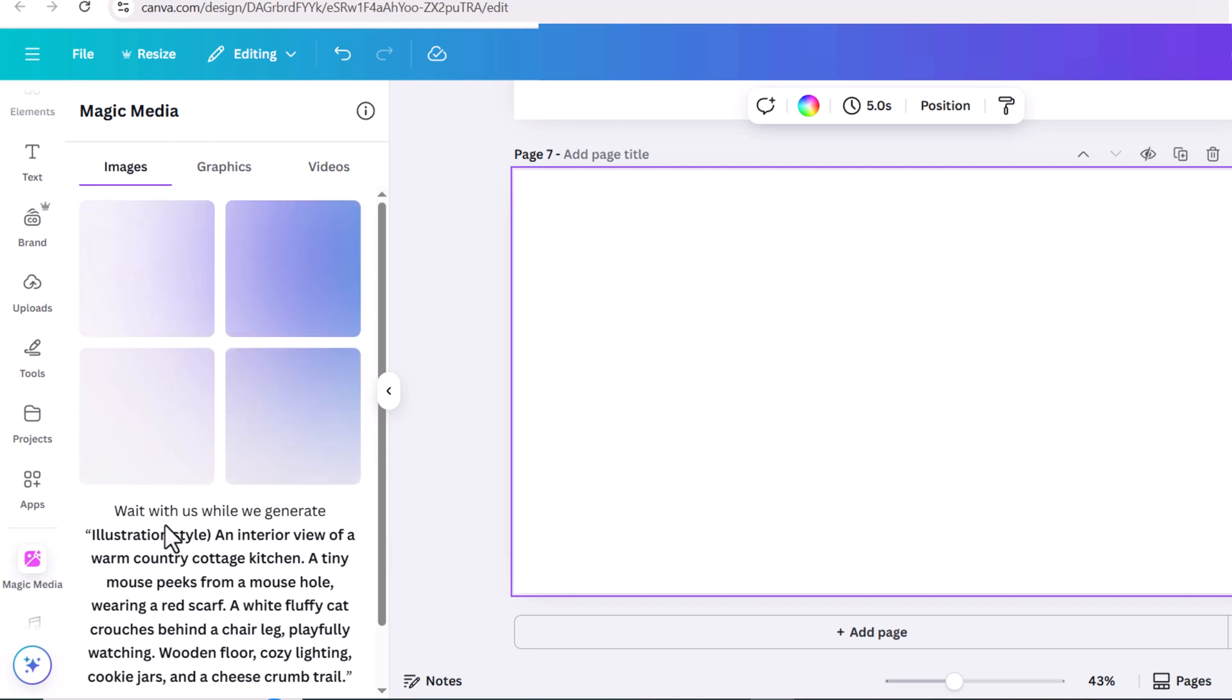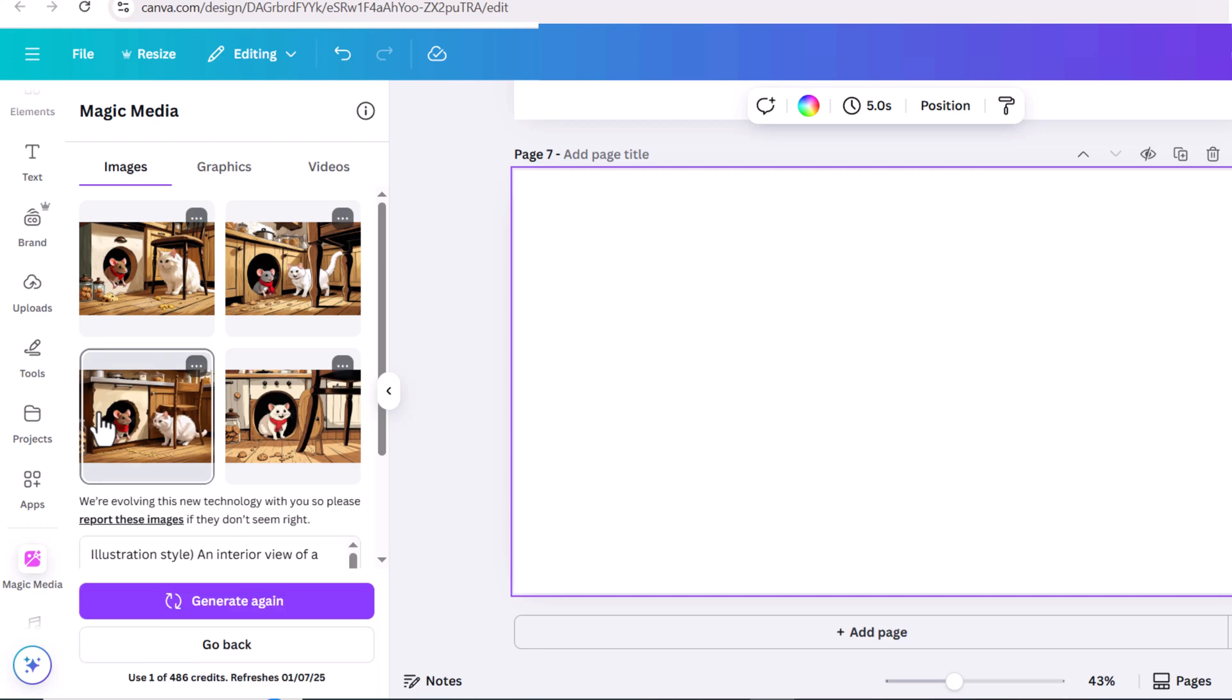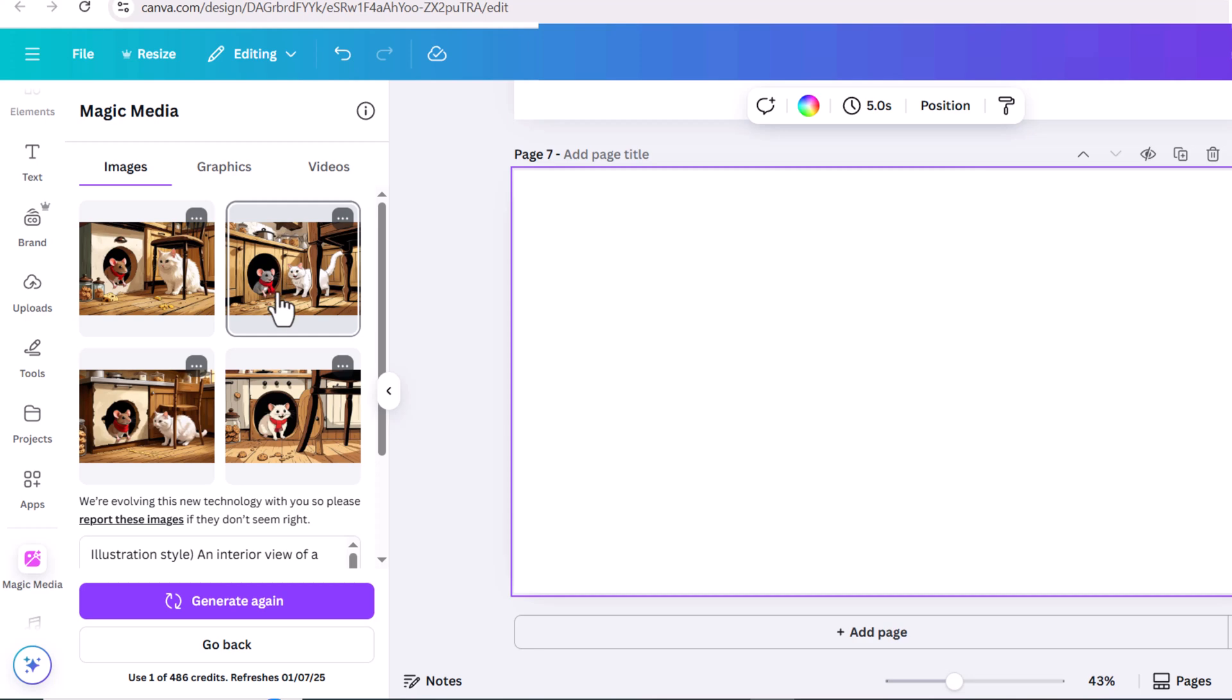In magic media, it created 4 images, and you can choose whichever you like, but from my experience it doesn't make much of a difference.